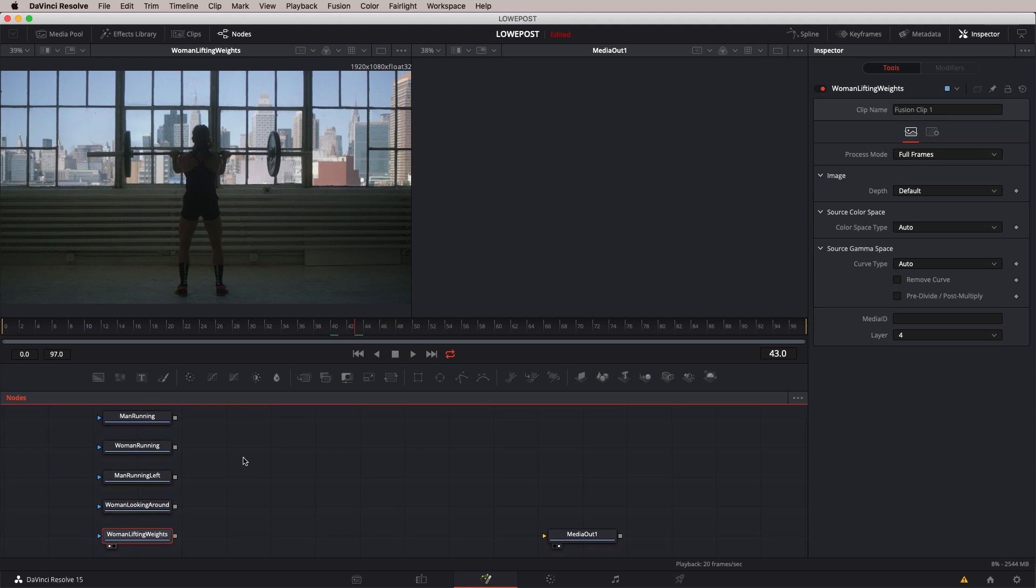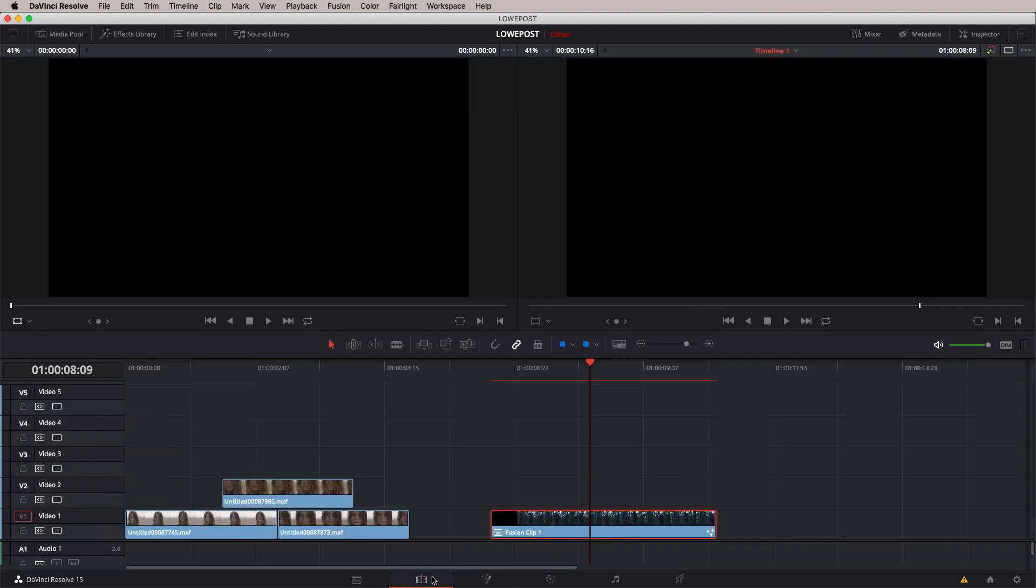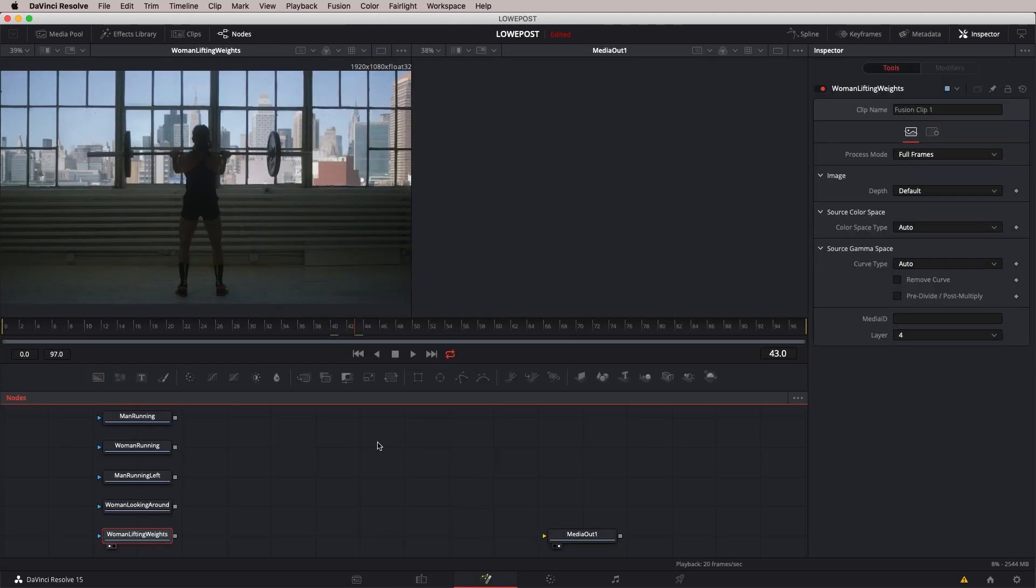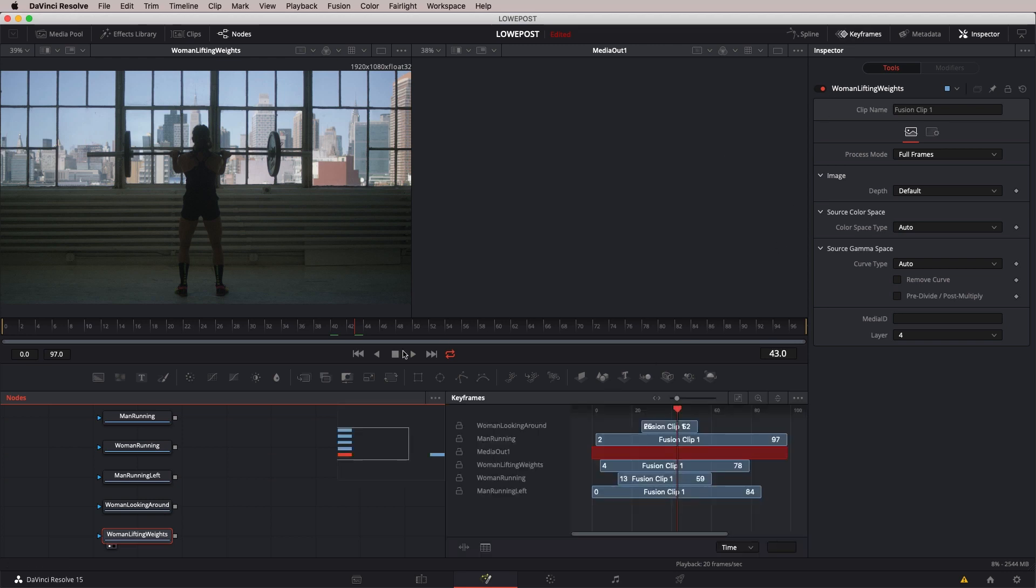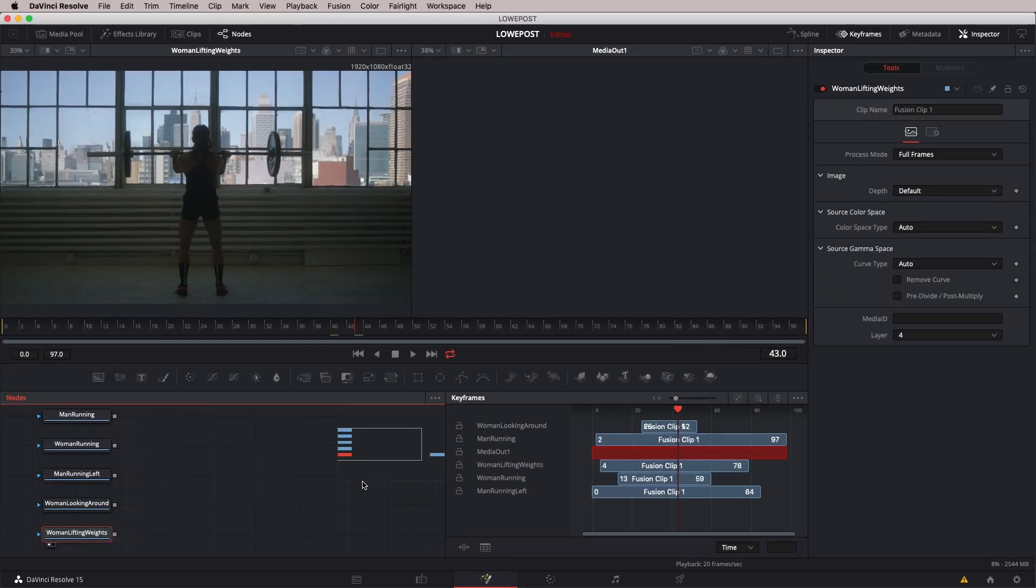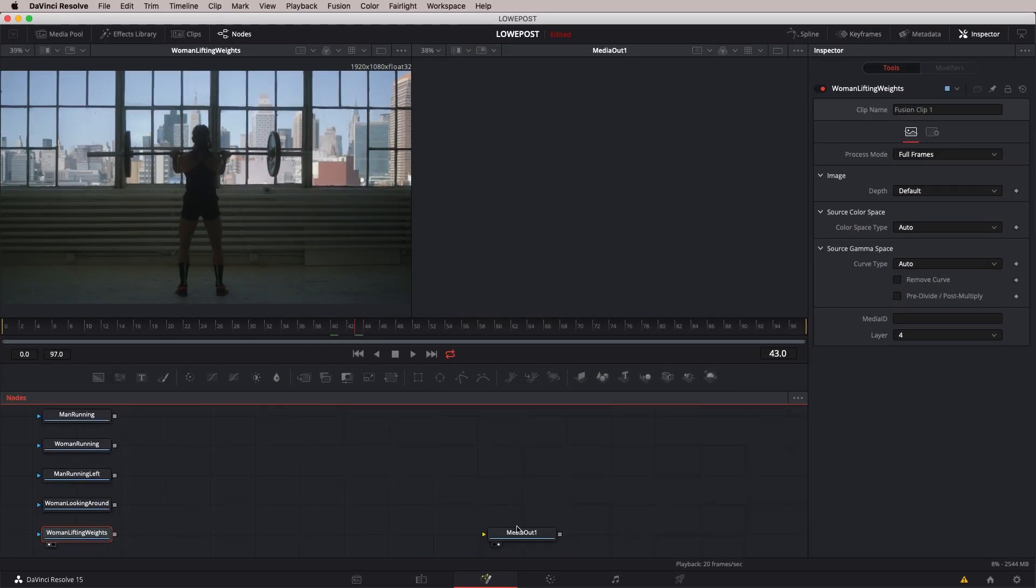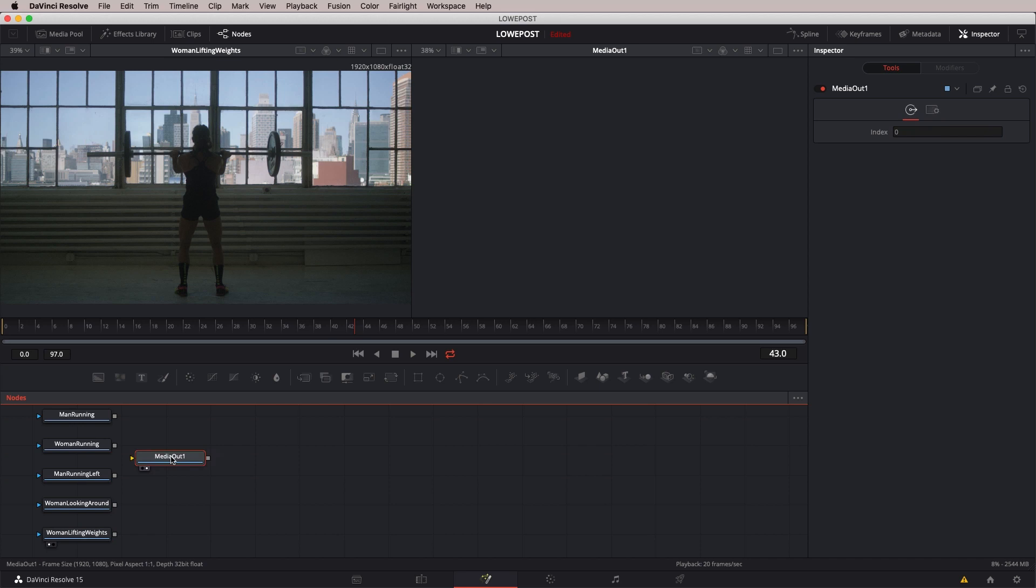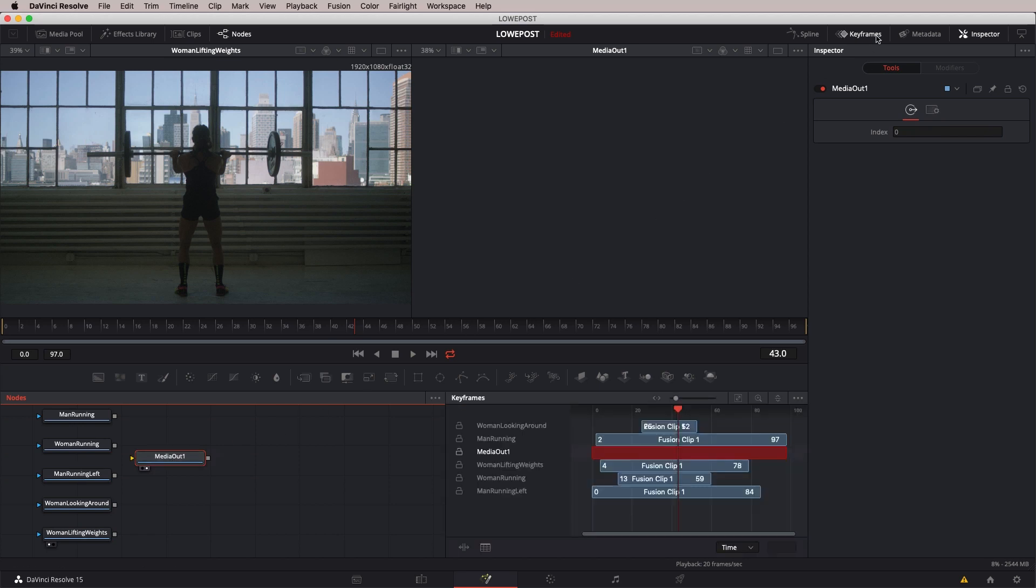So we now have our clips named. But that does beg the question. How do I know where any of these clips are placed? And if I need to get in and make an adjustment to any of them, how do I do it? Do I need to head back to the Edit Module? You don't have to do any of that. I'm going to head back to the Fusion Module. And what I'm going to do is I'm actually going to open up the Keyframes Window. As soon as I open up the Keyframes Window, you're going to notice that what I have in here is a visual representation of all of the nodes. I'm just going to drag the Media Out 1 node a little bit closer to the other nodes.